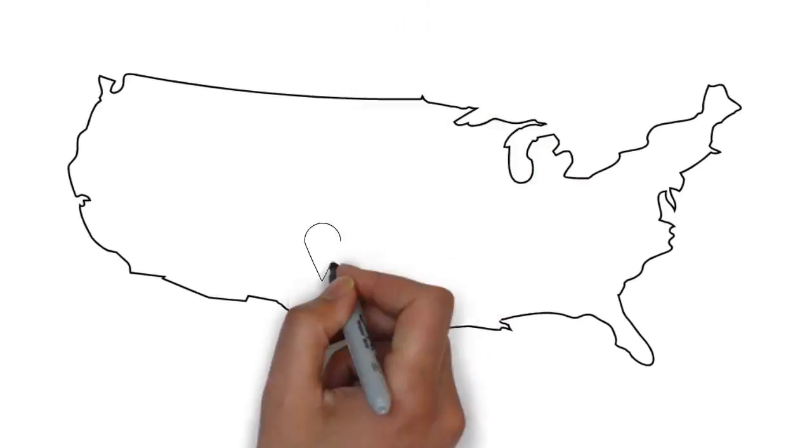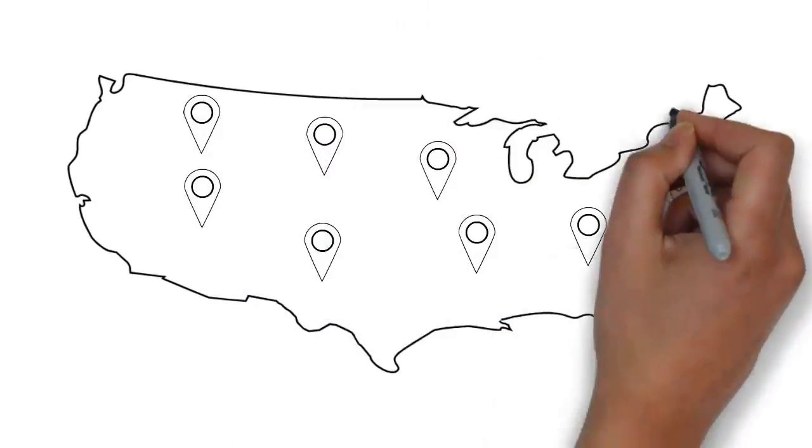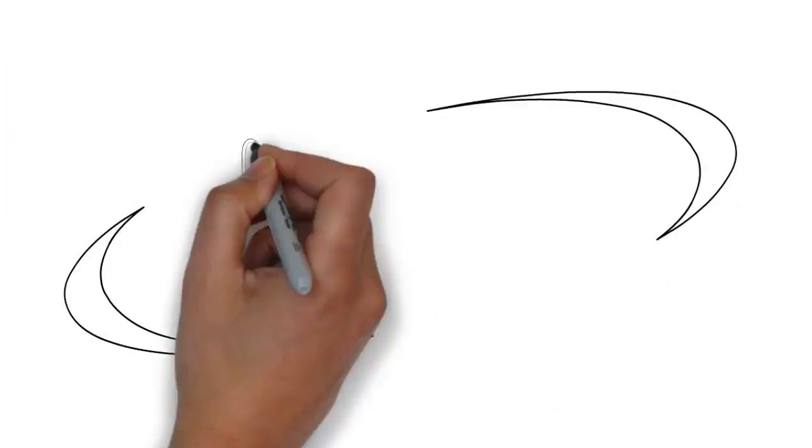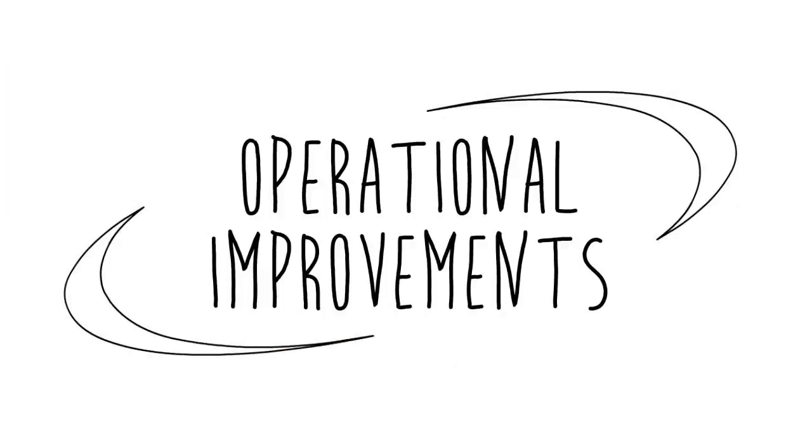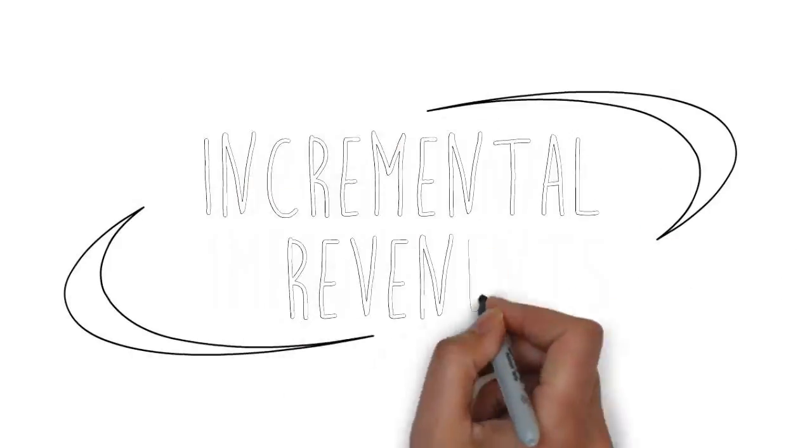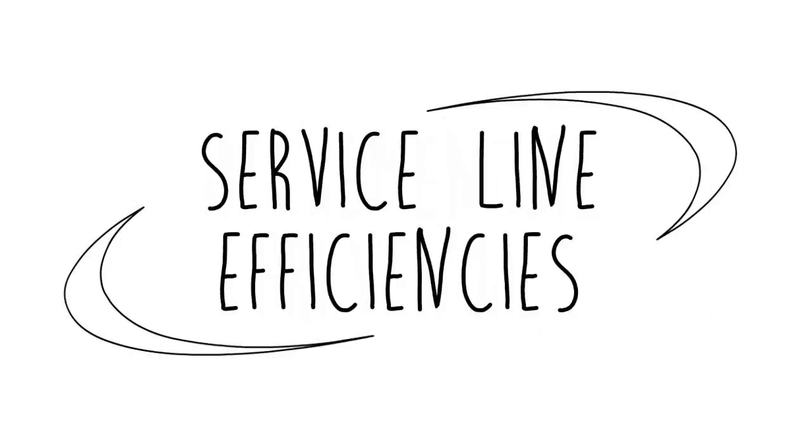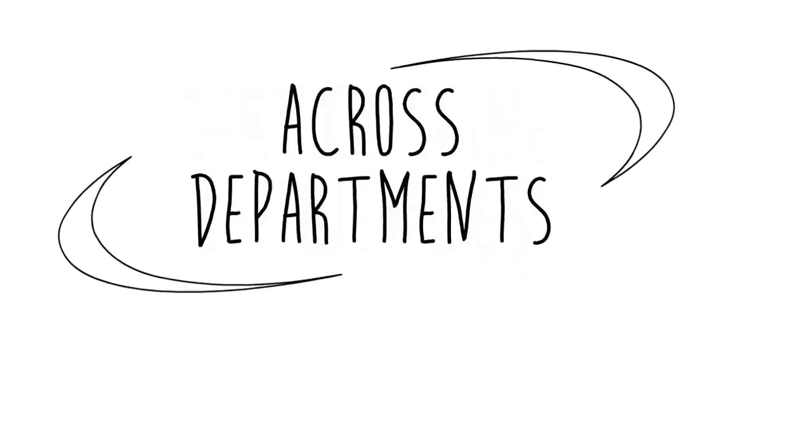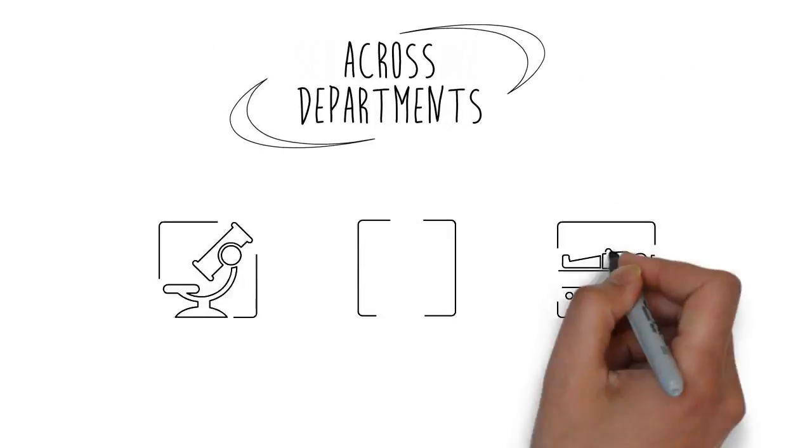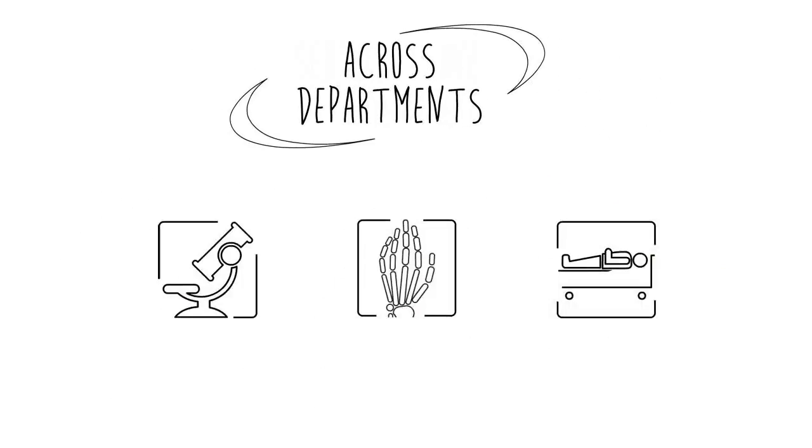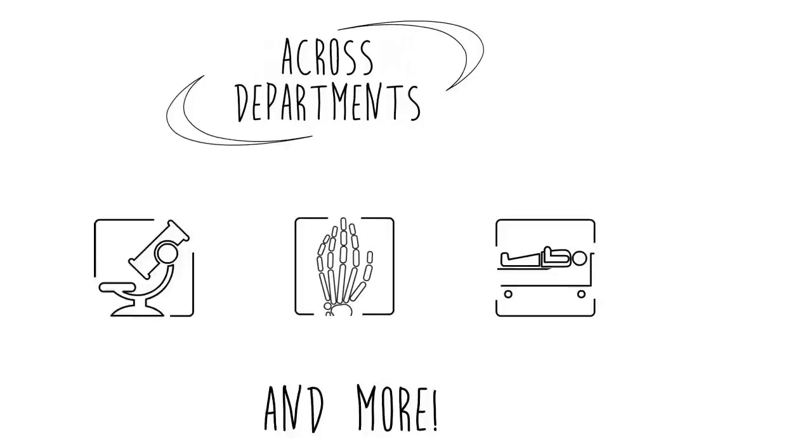Health systems across the USA are benefiting from increased service line efficiencies with Notify's Nurse Manager Solution. Benefits include operational improvements and incremental revenue from service line efficiencies across departments such as lab, radiology, admission, OR, and more.